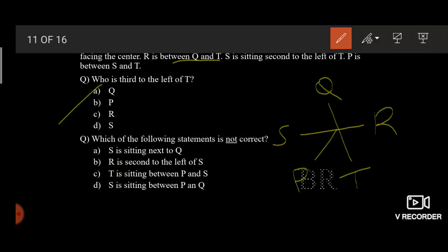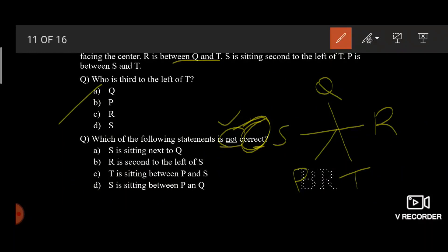Which of the following statements is not correct? I underlined 'not' because in the exam, you might forget to notice this and focus on what is correct instead. We must choose the option that does not follow according to this arrangement. S is sitting next to Q — this one is right. R is sitting second to the left of S — this one is right. T is sitting between P and S — this one is wrong. So the third option is our answer.